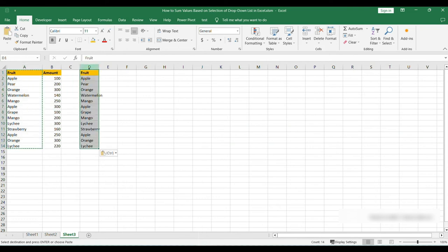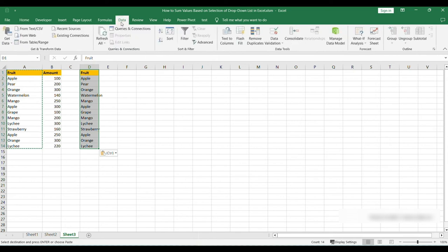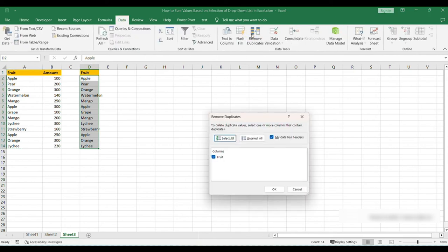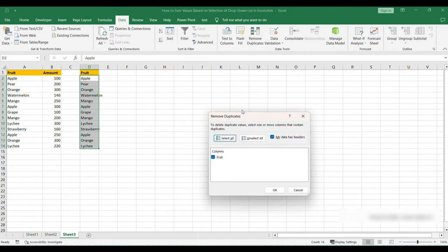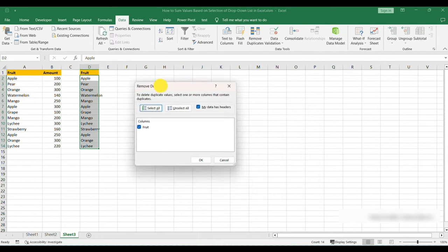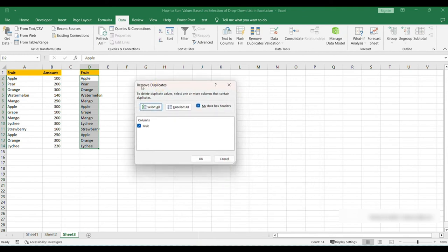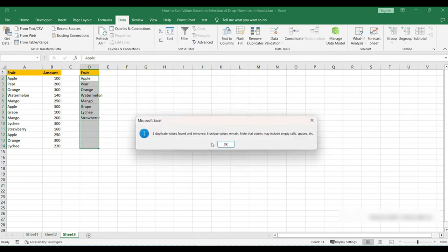From here we're going to go up to our ribbon, we're going to go to Data, and on the right you'll see Remove Duplicates. From here you can go down and you'll see that it has selected that list. We're going to click on OK and all of your duplicates within that list will now be removed.